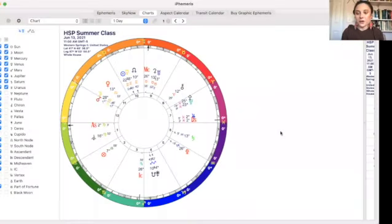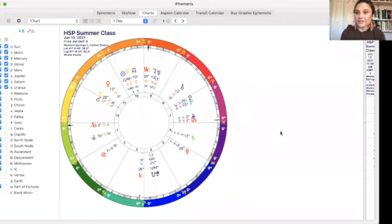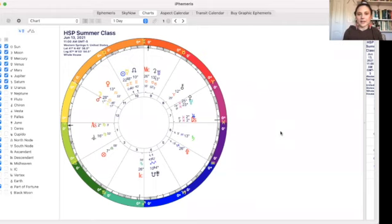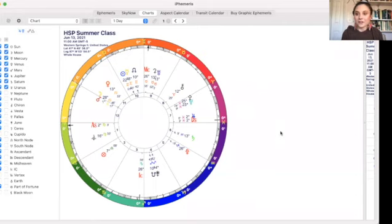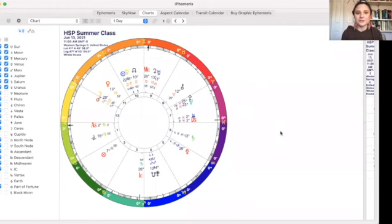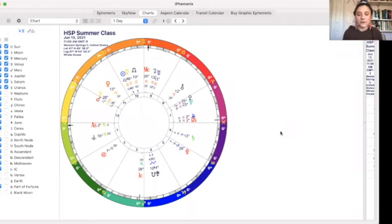So buckle up and let's look into this class. And was it a disaster? Let's find out. Okay, so this is my Mercury retrograde election chart from this past summer. As you can see, this was called HSP summer class. I'll explain that in a moment. And we started, or I decided to have us start at 11am central time on June 13, 2021. This was a Sunday.